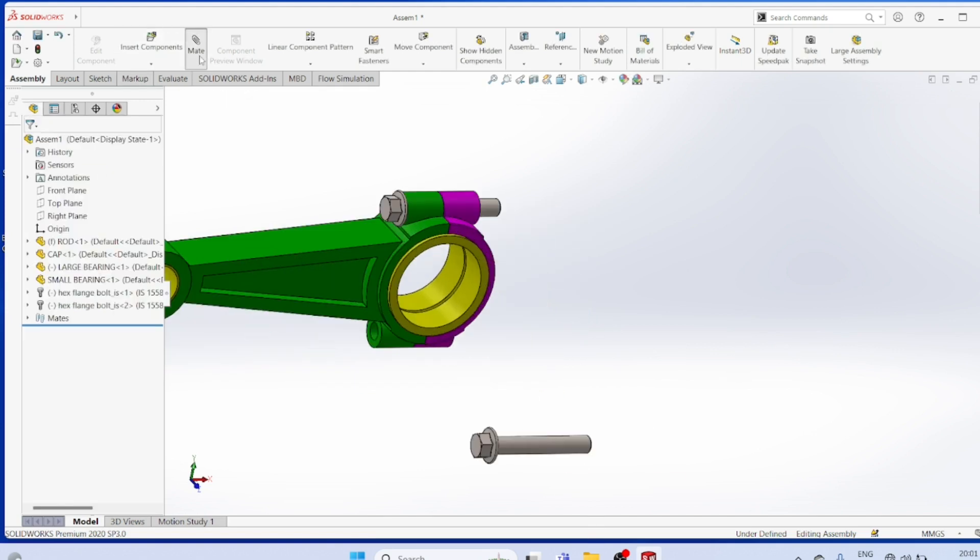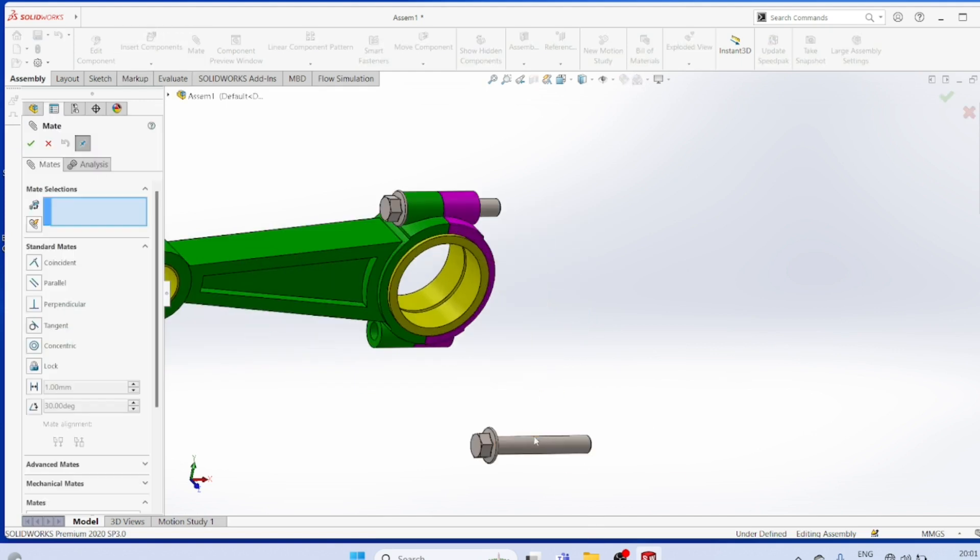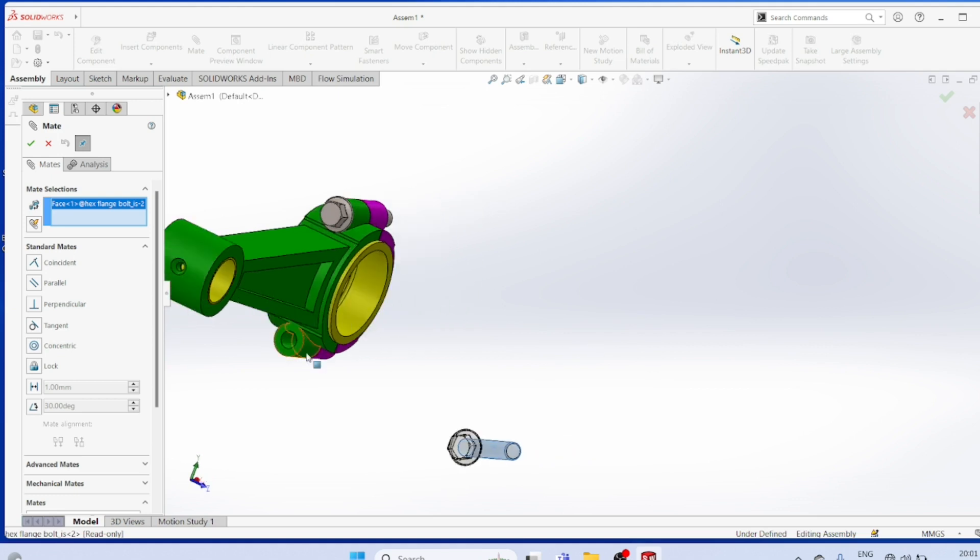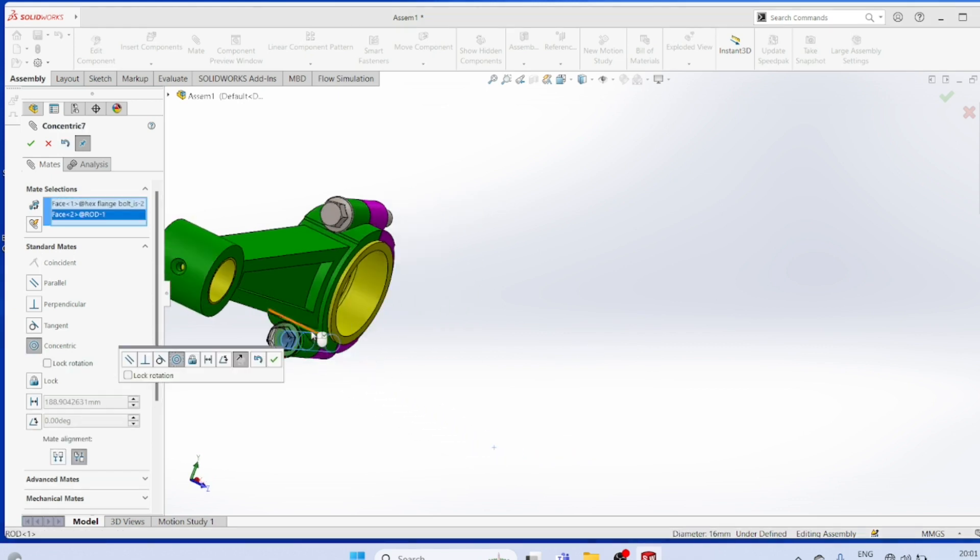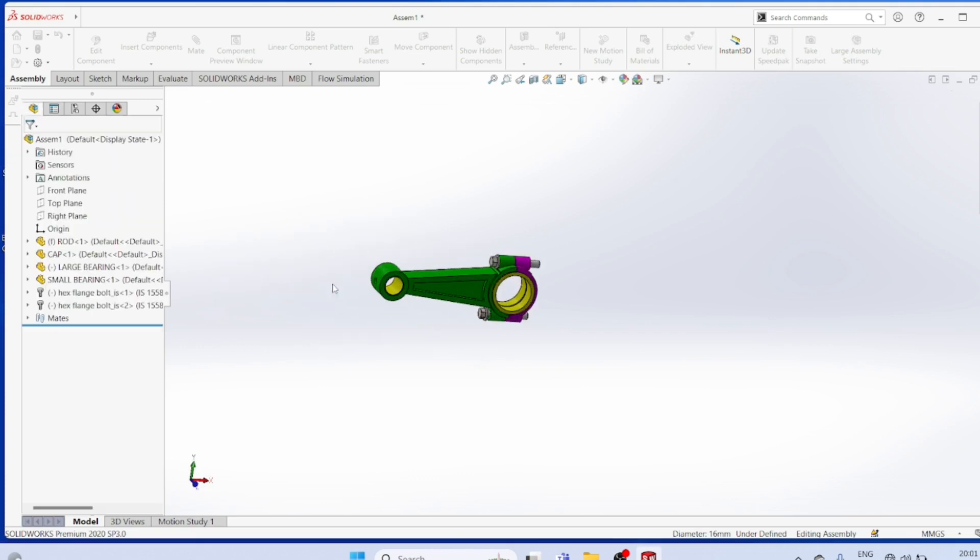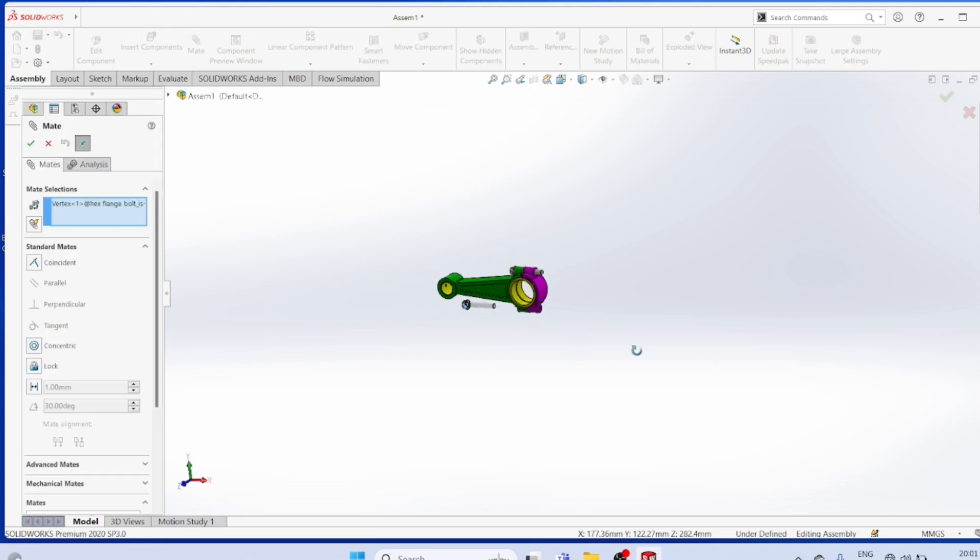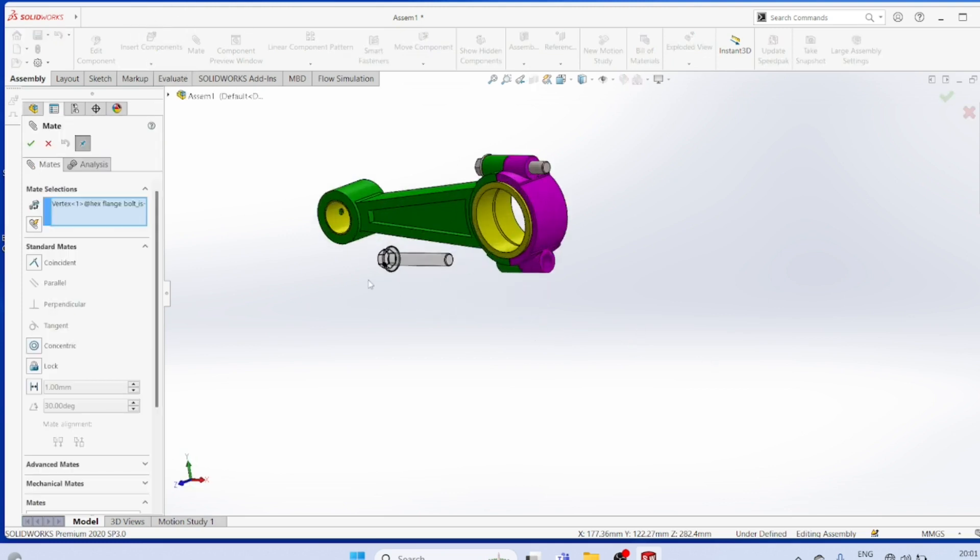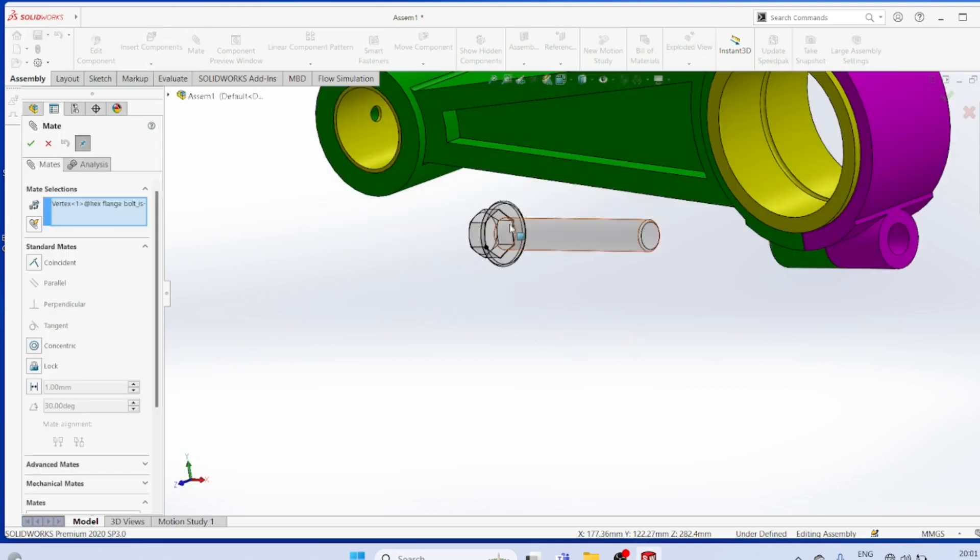Mat, mat, mat. This surface, this integral surface must be concentric. Mat, this surface, this surface.